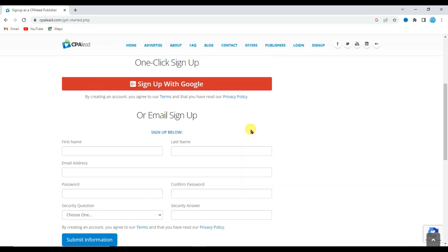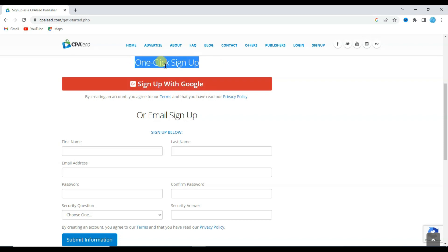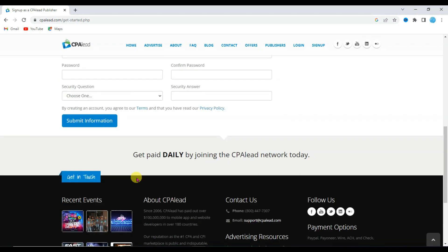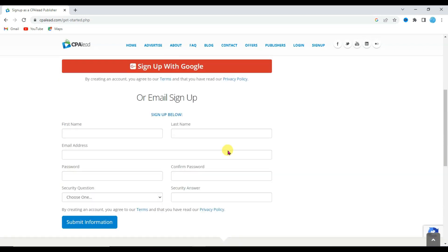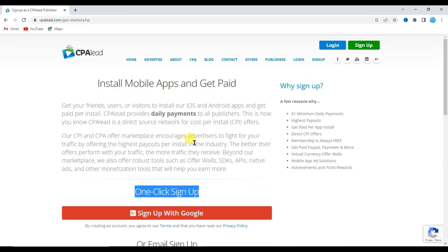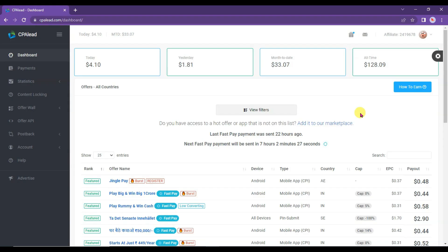First of all you will have to create an account on CPA Lead network. I have already uploaded a full tutorial about how to create an account on CPA Lead network. You can get that video link in this video description box below. Once you have successfully created your account,